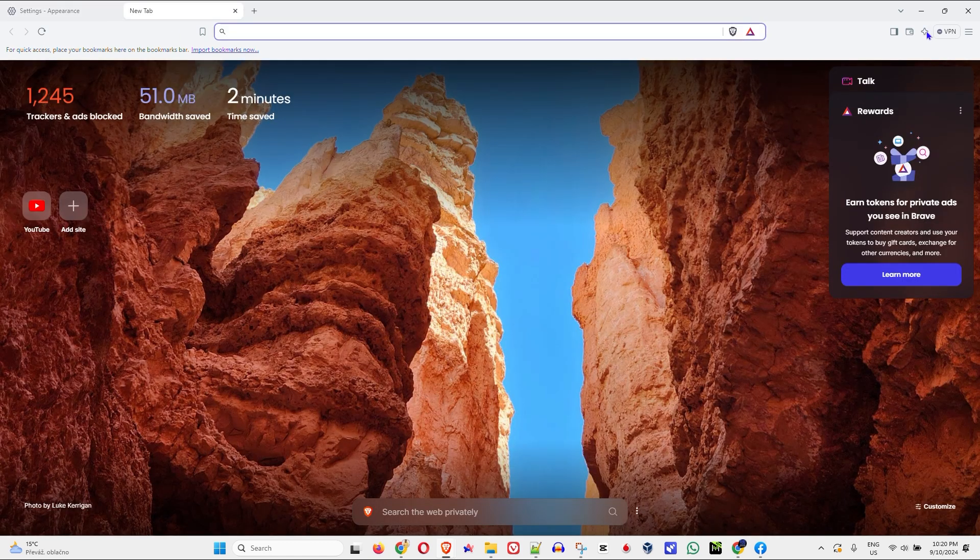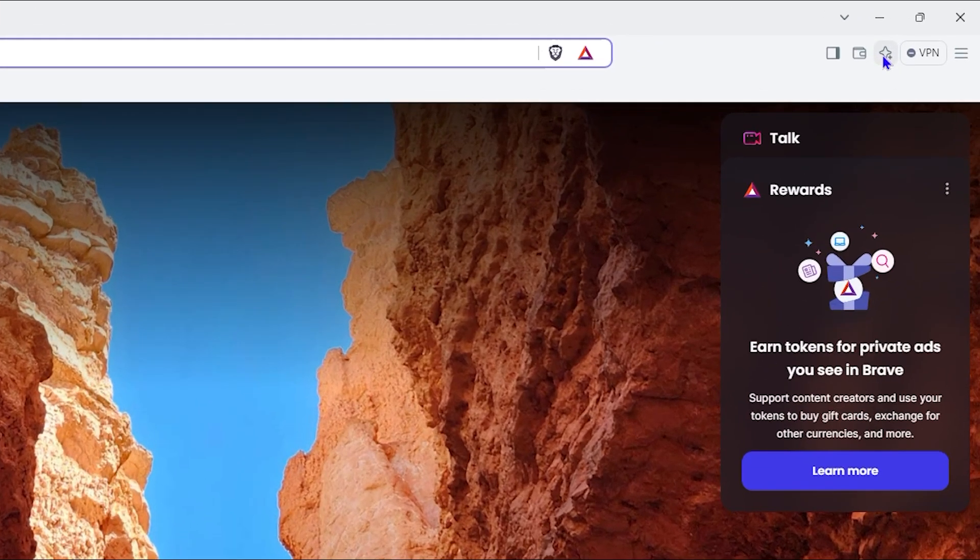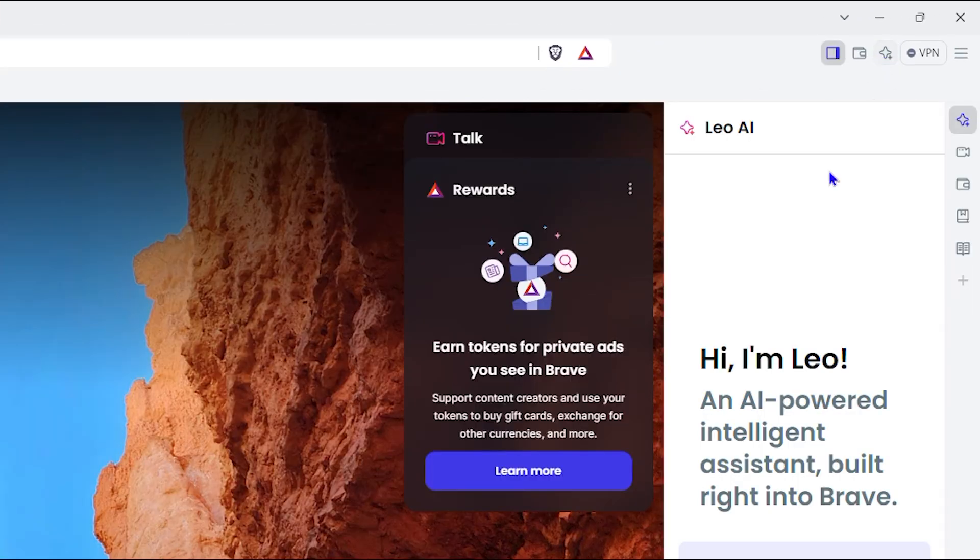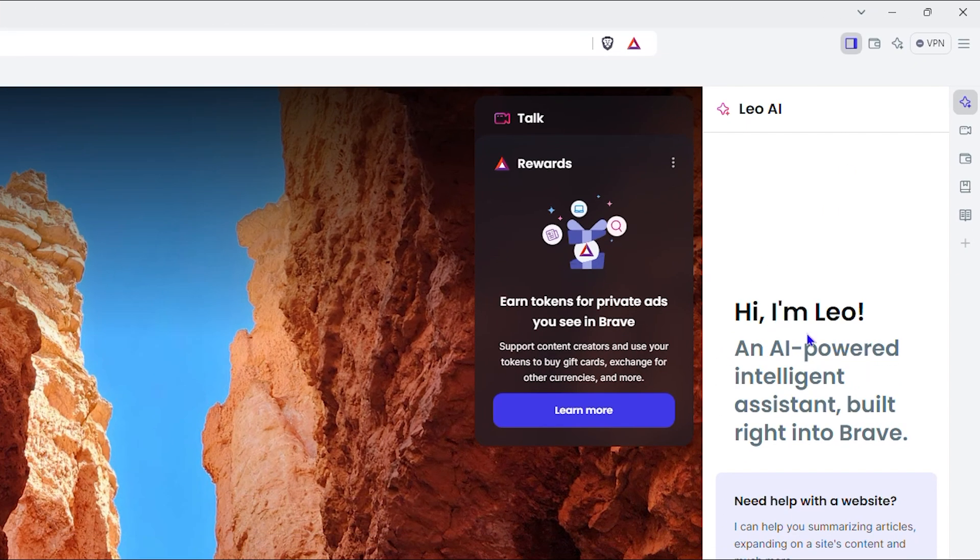Now let me show you what it looks like. Once you're inside the Brave browser, if you click this option here it says hello, I am Leo, an AI powered intelligent assistant built right into Brave.